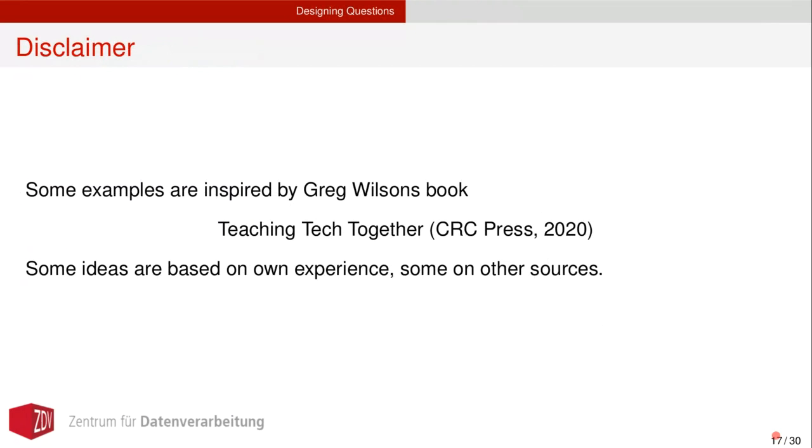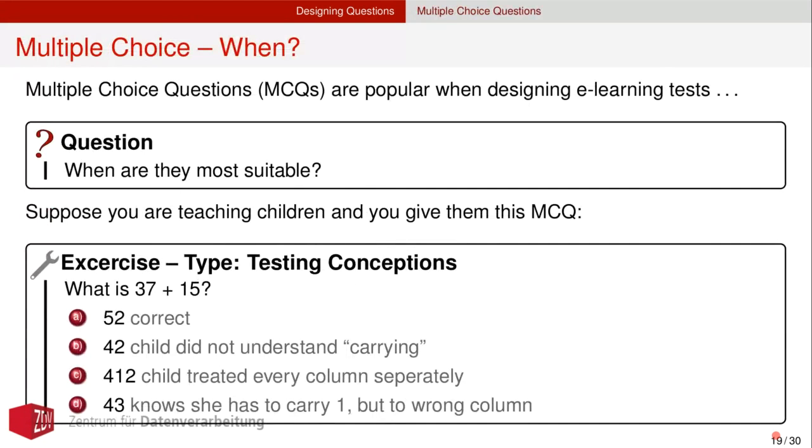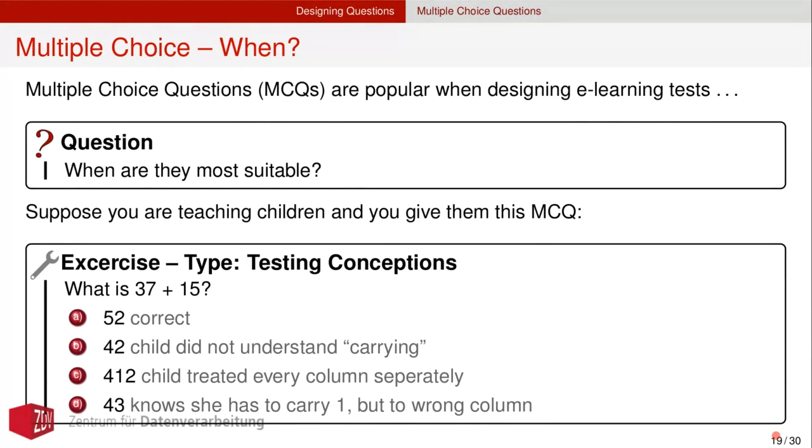When talking about the design of questions for the HPC certification forum, I confess that some examples here are inspired by Greg Wilson's book. Greg Wilson perhaps is known as the initiator of the carpentries community. Some ideas here are based also on my own experience, some on other sources. Before we dive into that, we should be clear about that a question can be asked with a certain aim and also that courses cover a different set of knowledge or skill sets. And henceforth questions need to be designed and chosen with a certain care. So the popular type of question when talking about e-learning are certainly multiple choice questions. And we ought to ask ourselves, when are they the most suitable? When I give you an example, suppose you're teaching young children and you give them this multiple choice question, which is certainly never taking place, but nevertheless.